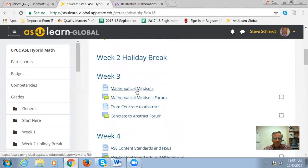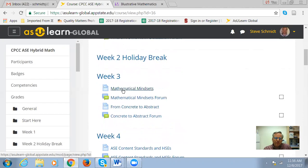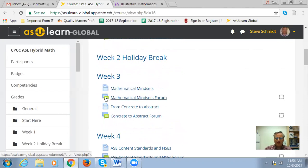Let me just show you this lesson in mathematical mindsets and how this might work. Just under week three, I'm going to click on this — it's called a page, which looks like a page with a little corner turn. The other thing you'll see in the course is a discussion forum, which looks like these little quote boxes that are both blue and green, and that's always going to indicate a discussion forum.